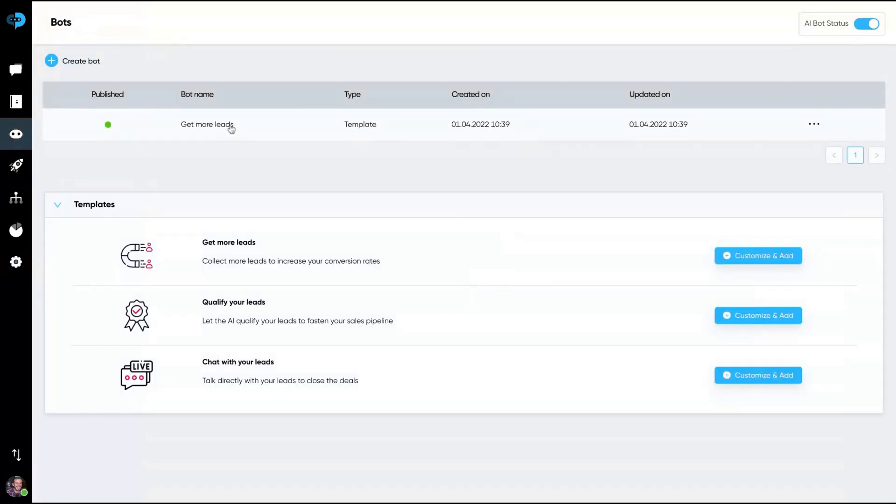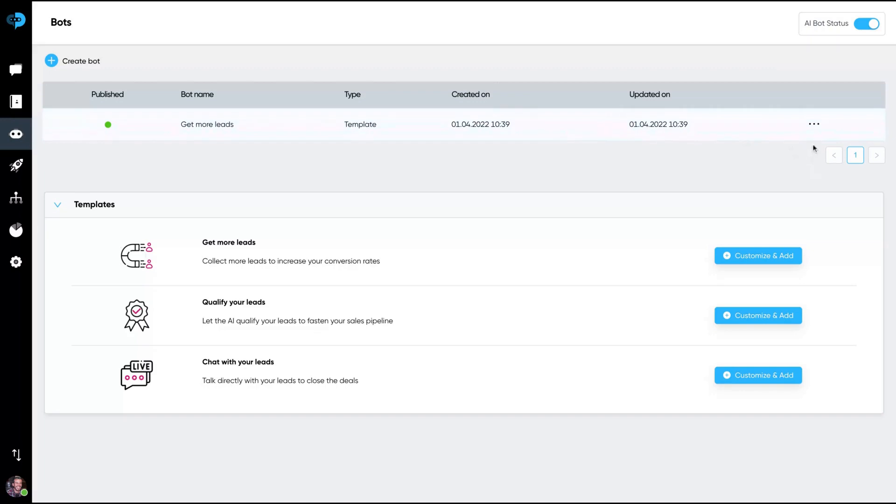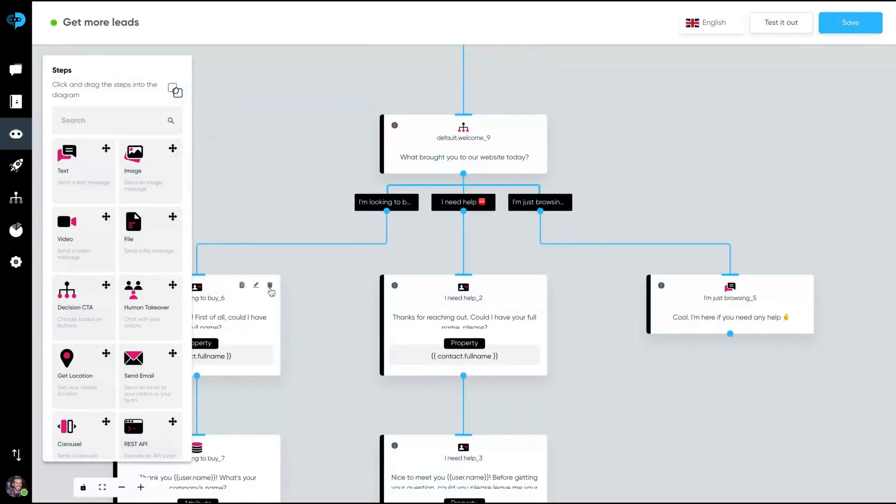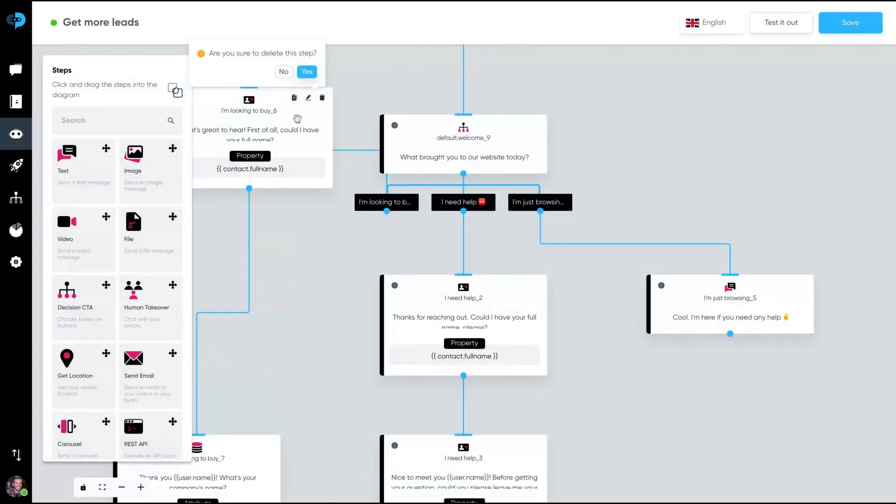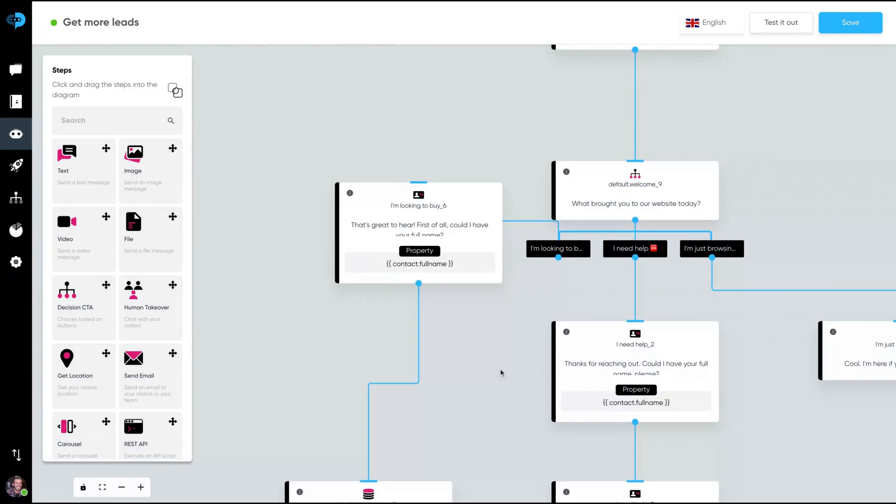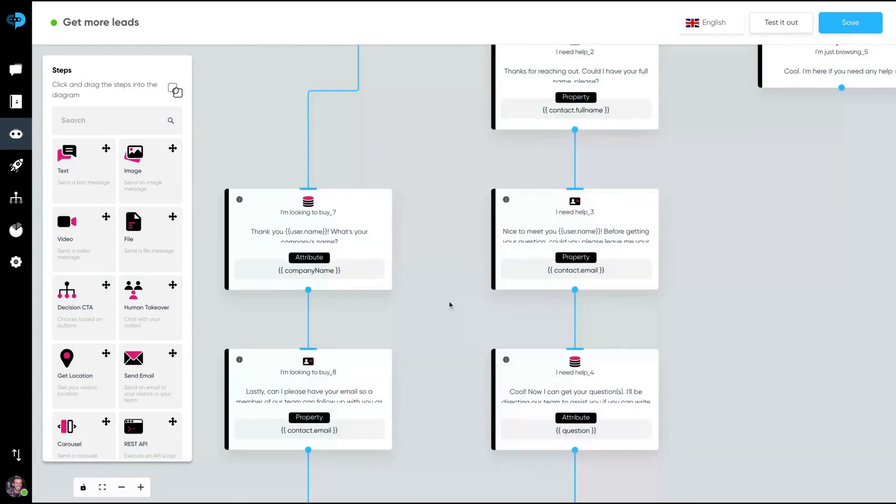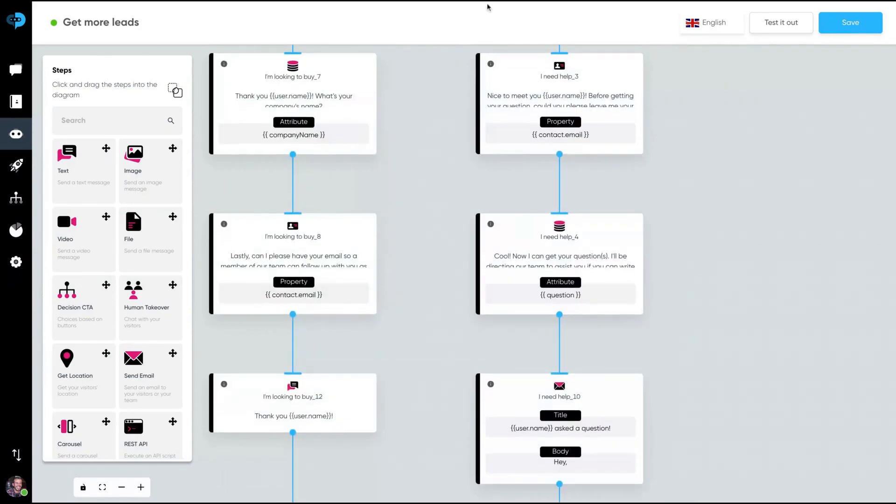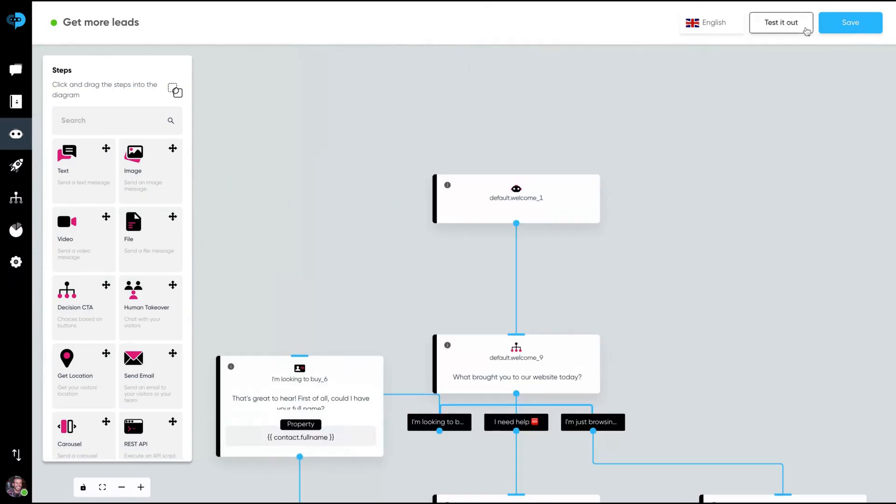So we have our first bot here that we created on onboarding from that conversation template. But if you want to edit it, just click here on edit. And here is the builder. Here's the builder. It looks like every bot builder. You can test the bot. Let's test the bot first and then we analyze the builder later on.